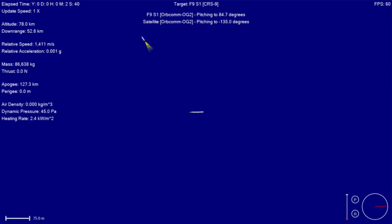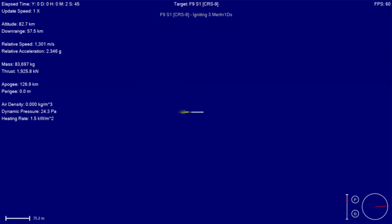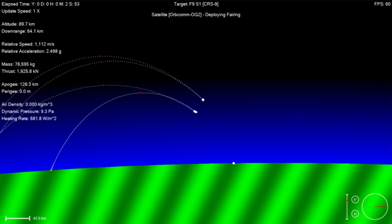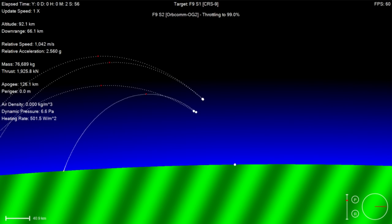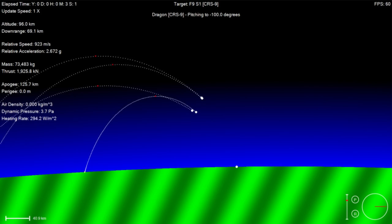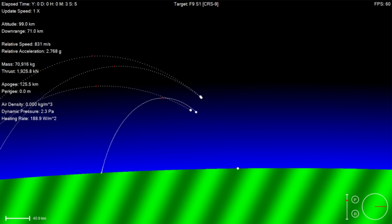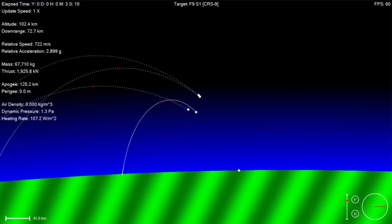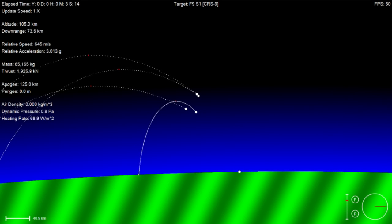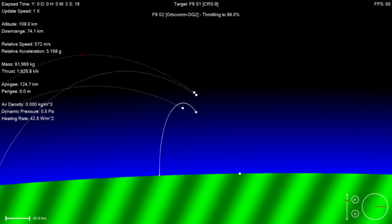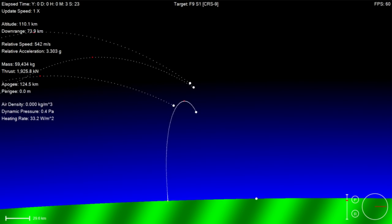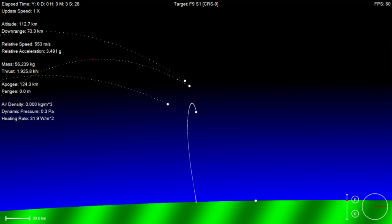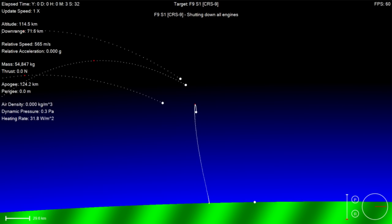And the boost-back burn for stage one has also begun. Stage two propulsion is nominal. Boost back burn is continuing as planned for the first stage. Second stage looks like a nominal throttling as well. Stage one boost back is shut down.